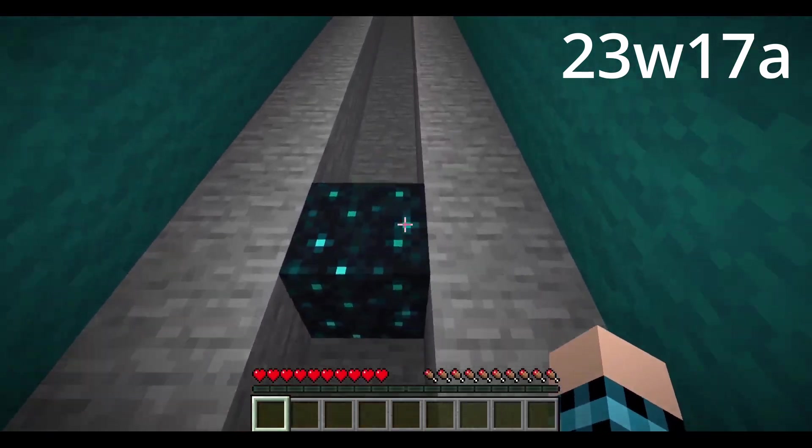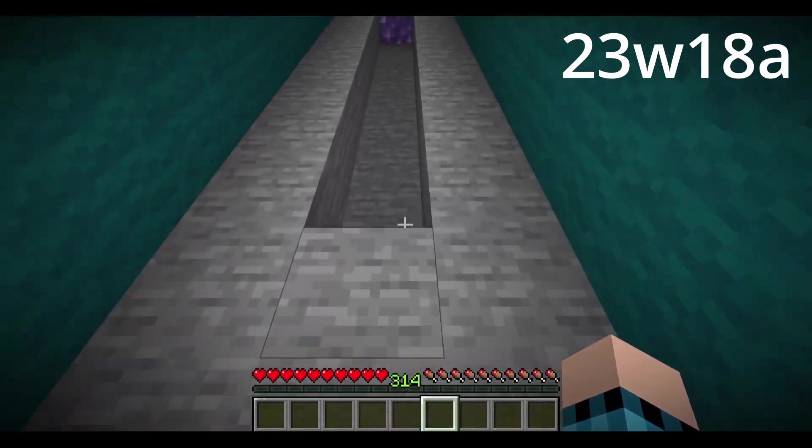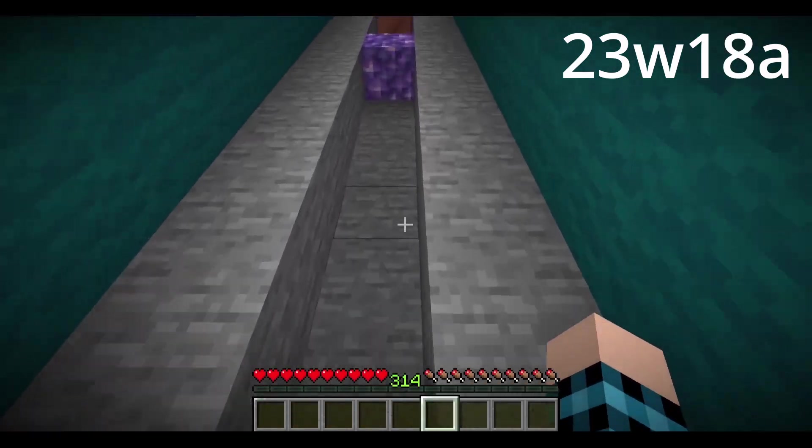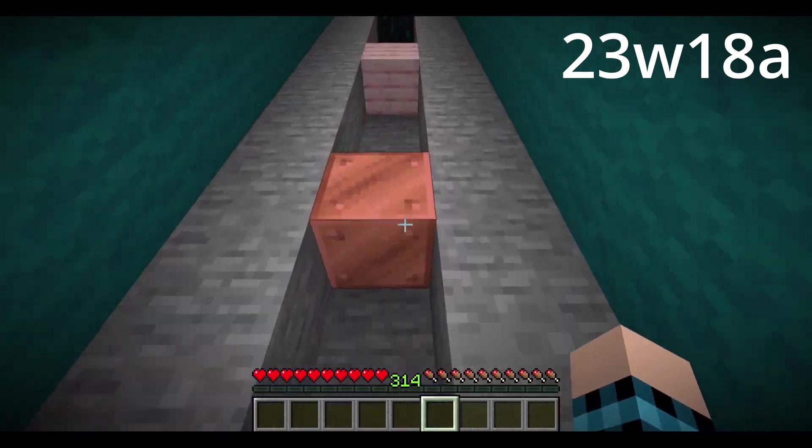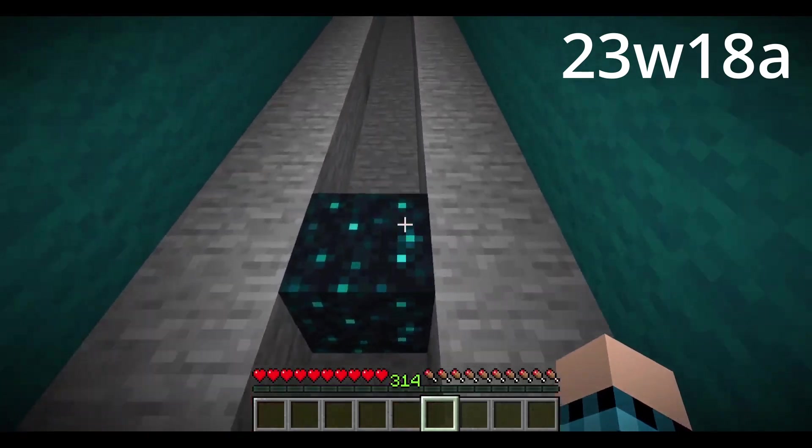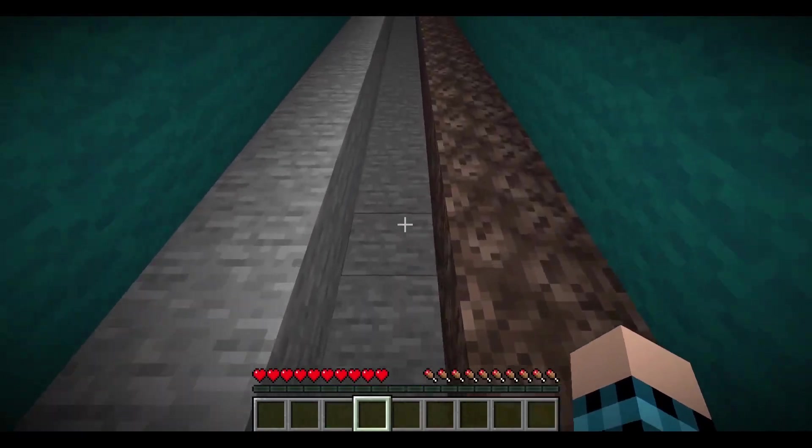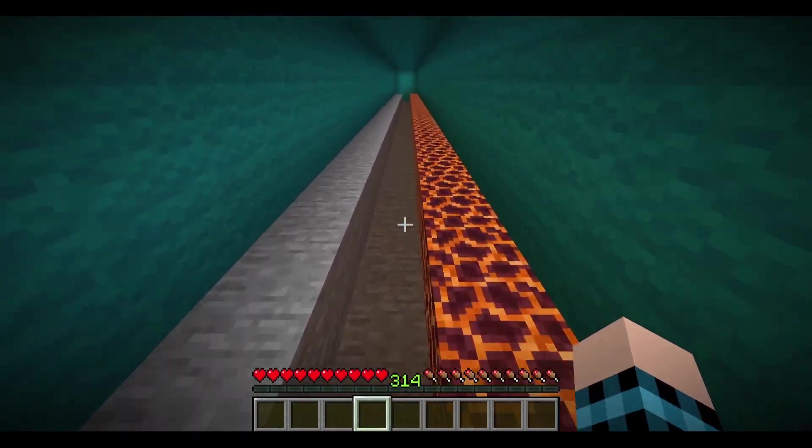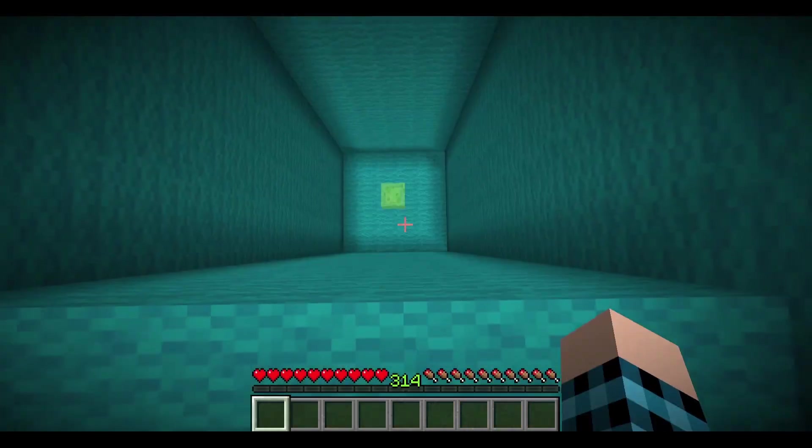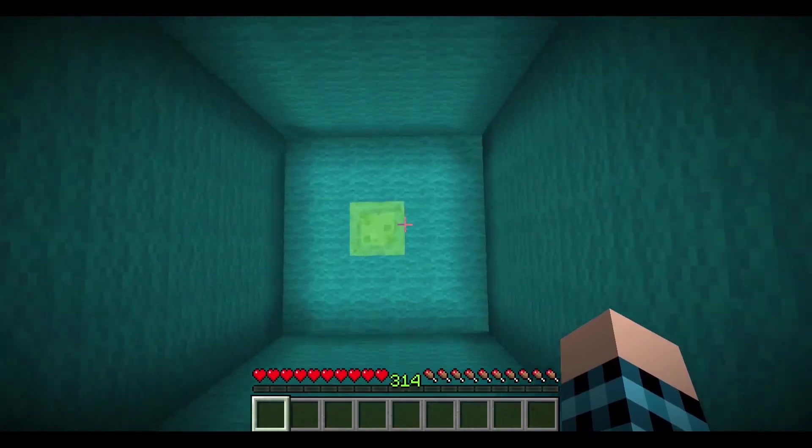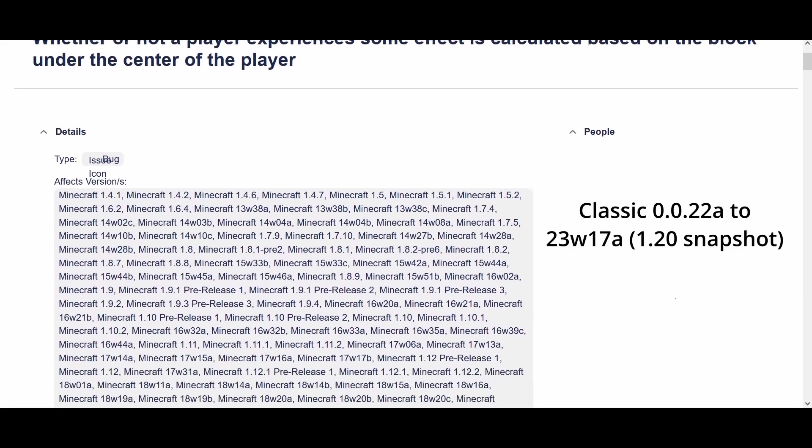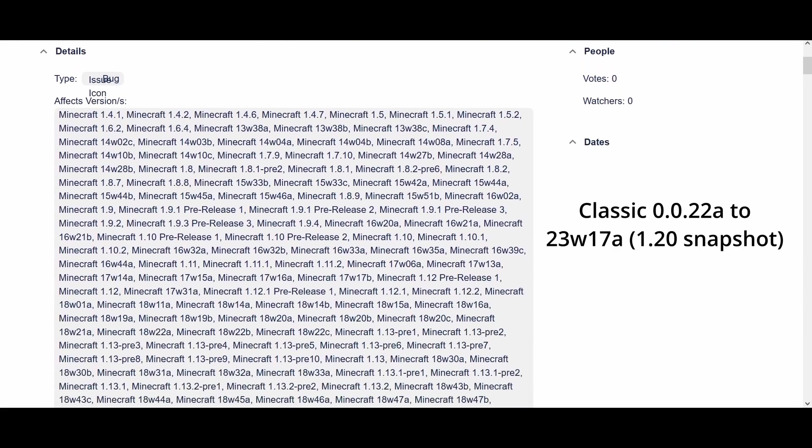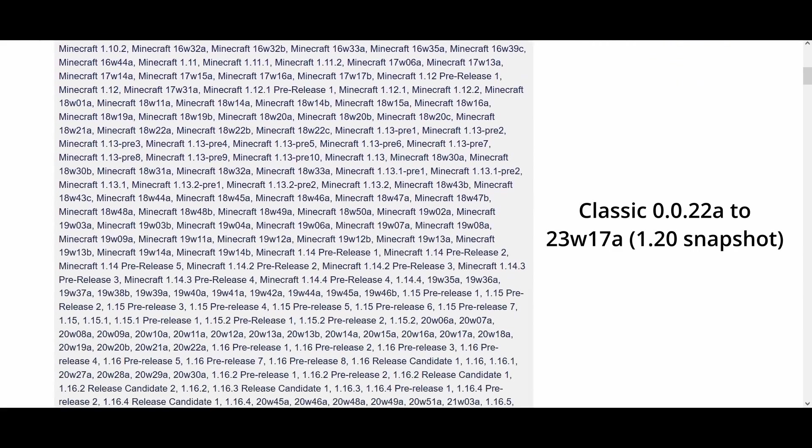That version fixed bug MC1133, which fixed all the other related problems, like avoiding soul sand and magma block effects by walking on the edge, or not getting the slime block effect when you land on the edge. This makes it one of the longest lasting bugs in Minecraft history.